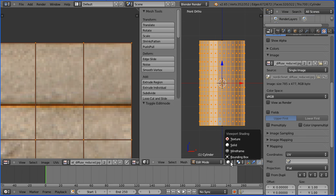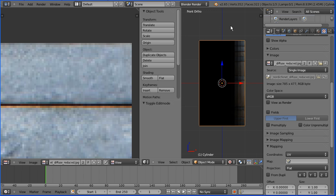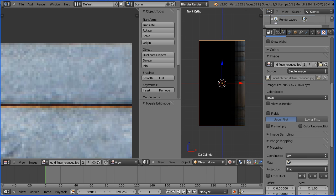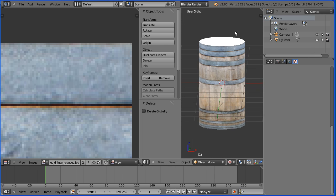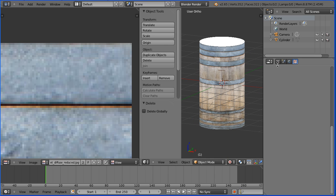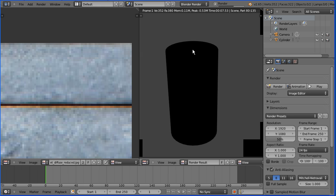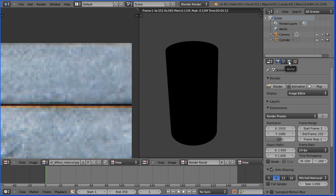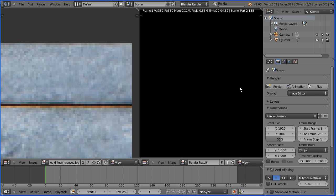To check the UV mapping, I'm going to change the shading to texture and go into object mode. Now because we only have one lamp in the scene, most of the barrel is in shadow. A quick trick is to select the lamp and press X to delete it — with no lamp, Blender fully illuminates the barrel. But if you want to check the render, click the render button. Because there's no lamp the barrel is dark, so another trick is to click the world button and turn ambient occlusion on. Now if we render the scene, the barrel is fully illuminated.